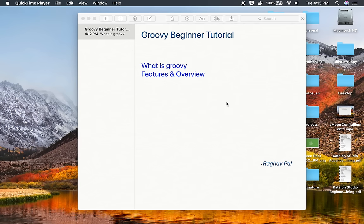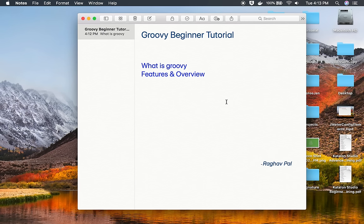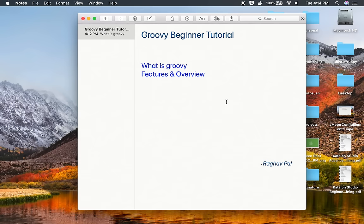We are going to go step by step and we will learn everything from scratch. In this particular tutorial or session, I'm going to discuss what is Groovy and some features and overview, and in the coming sessions we are going to install and use Groovy in some programs.